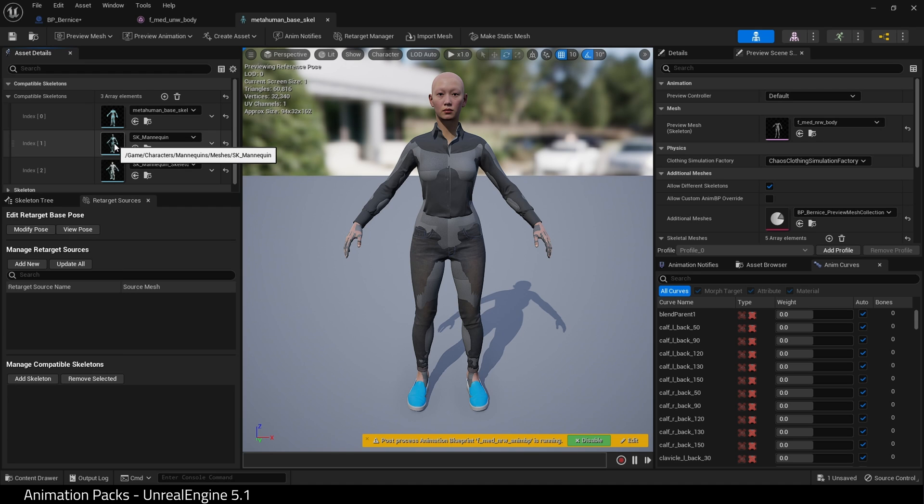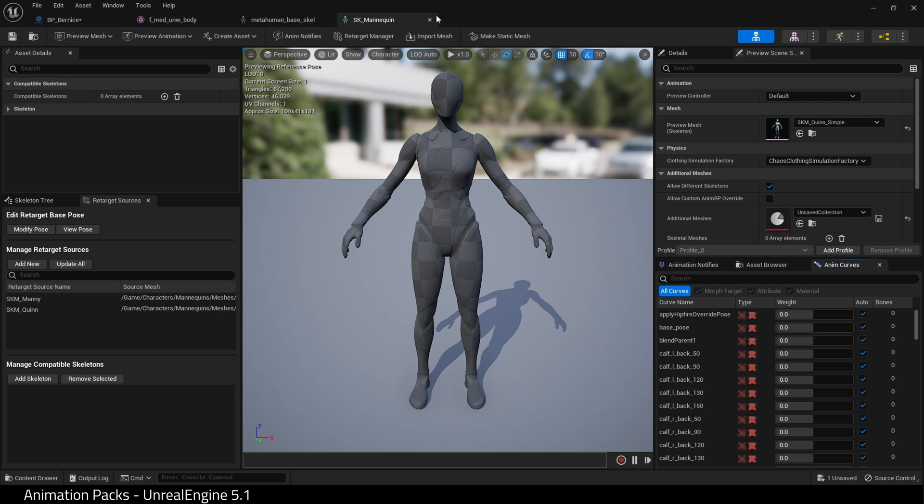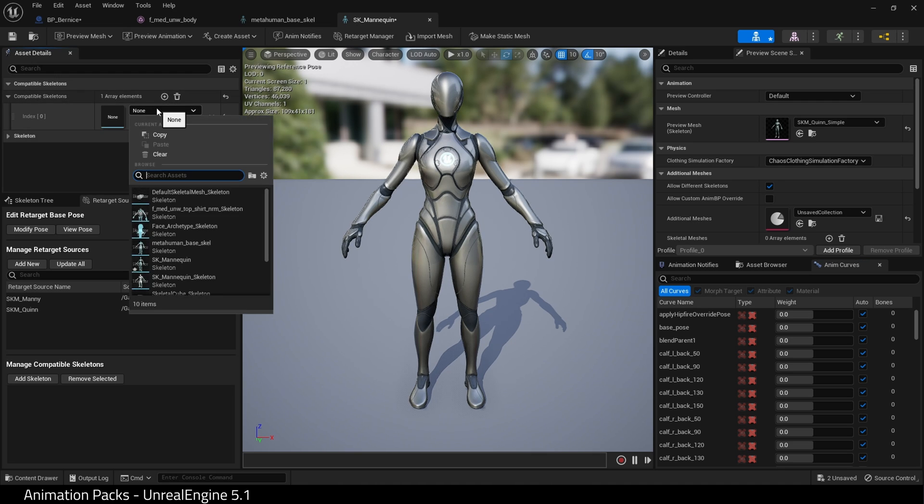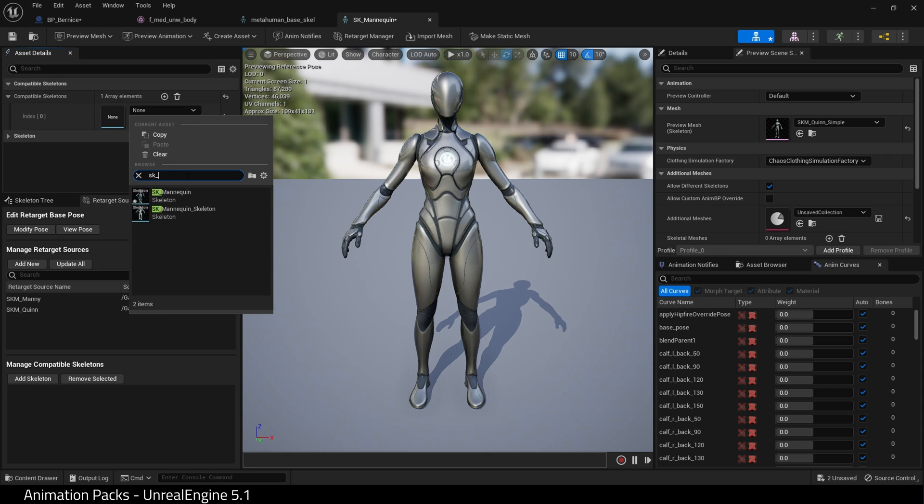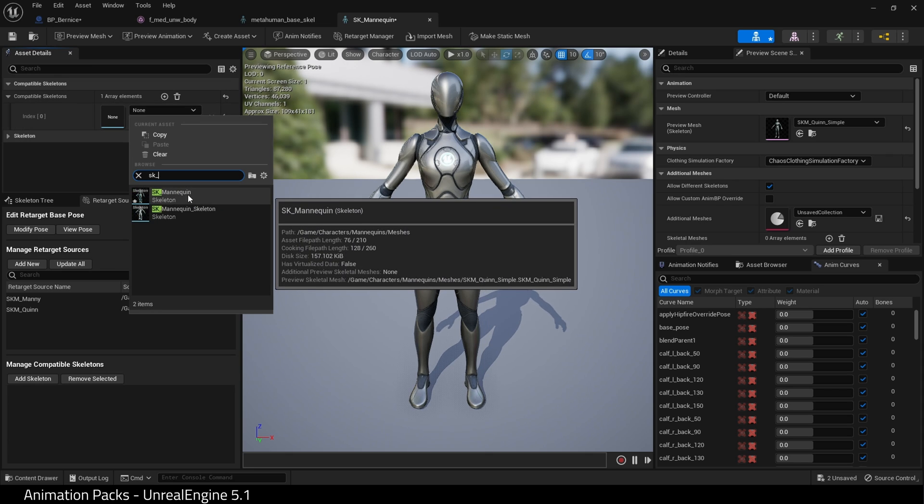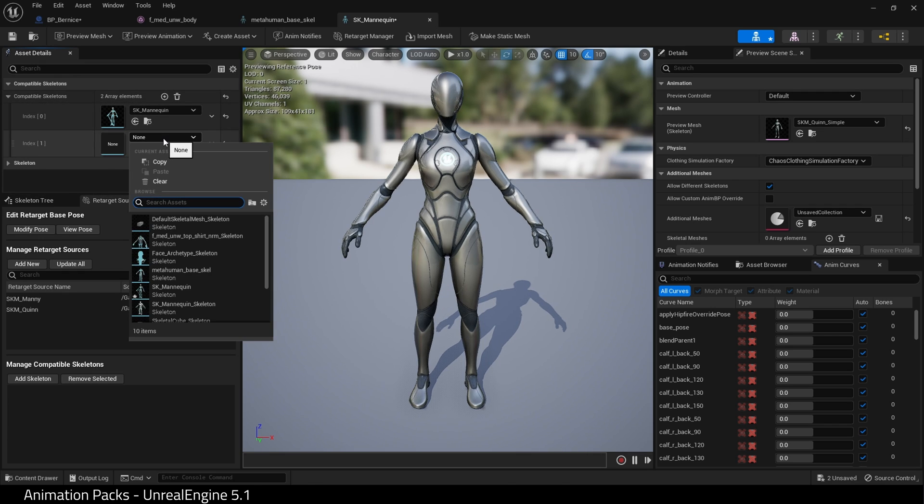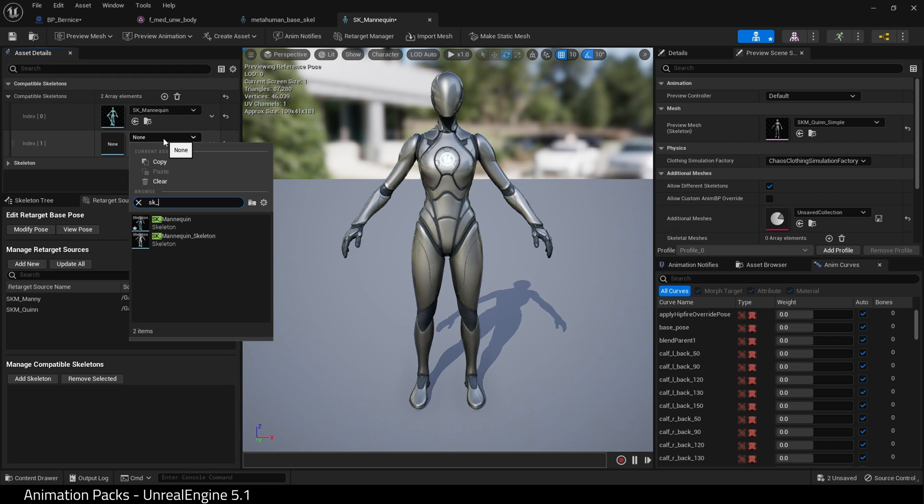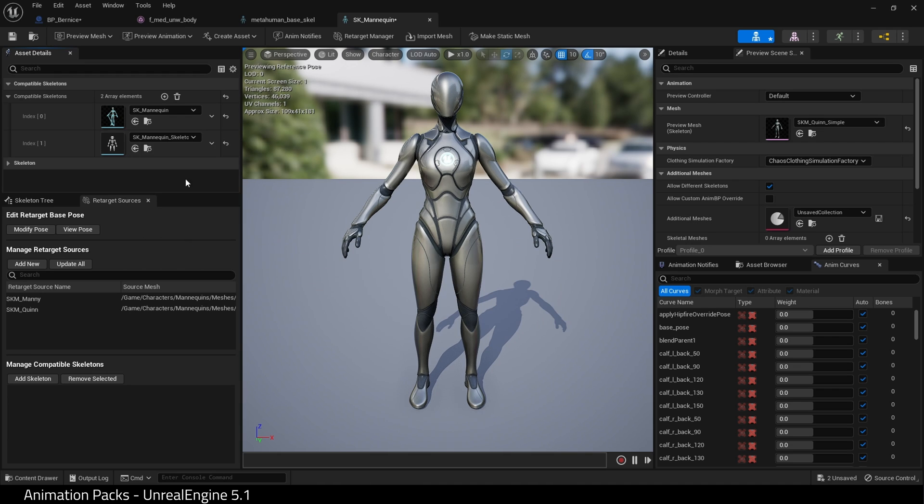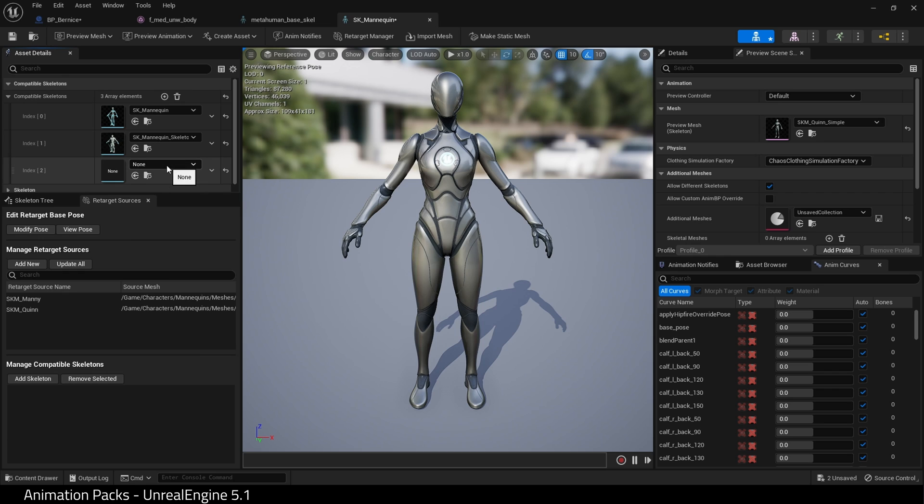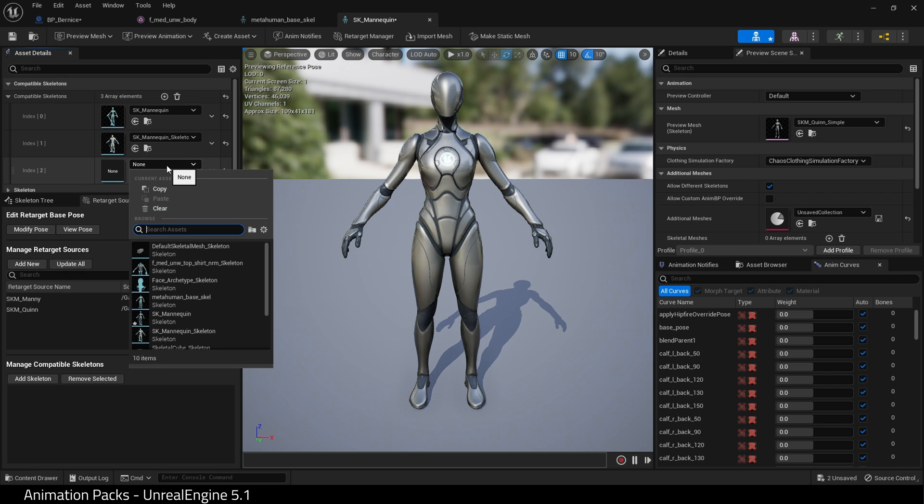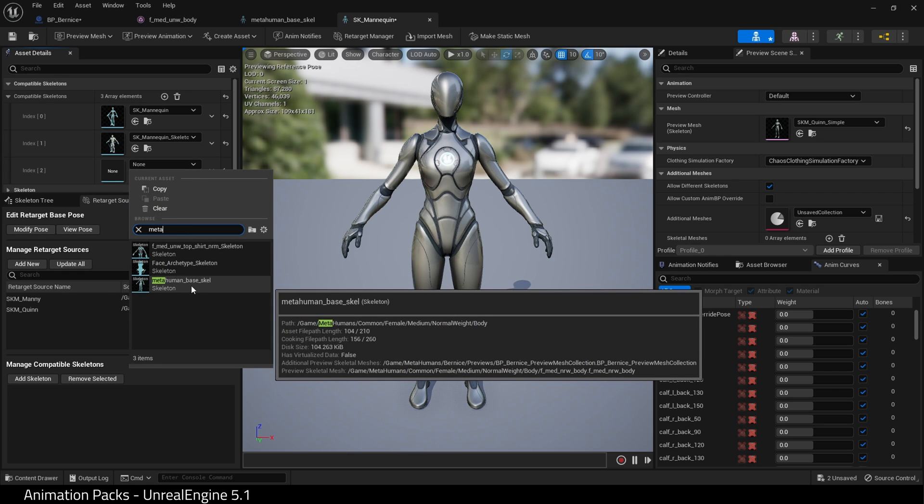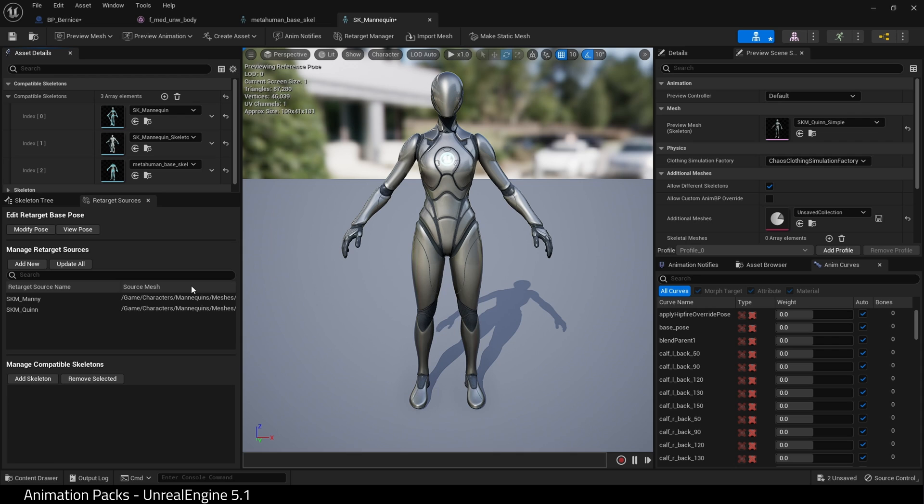Double-click on SK_Mannequin. This opens up the skeleton for the UE5 mannequin. Hit the plus icon and type SK_Mannequin, that is this skeleton. Click plus again and type SK_Mannequin_Skeleton, that is the UE4 skeleton. And finally, search for MetaHuman_Base_Skeleton. Great.